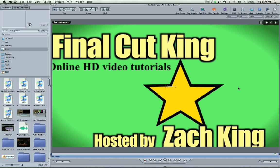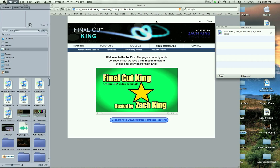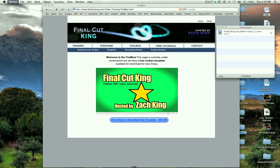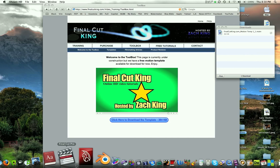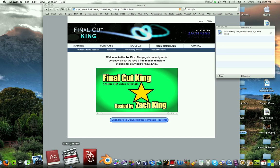Okay, so now that Motion is done exporting that as a template, you can quit Motion. I'm not even going to save this right now. And then what I'm going to do is come to Final Cut Pro, open that up.